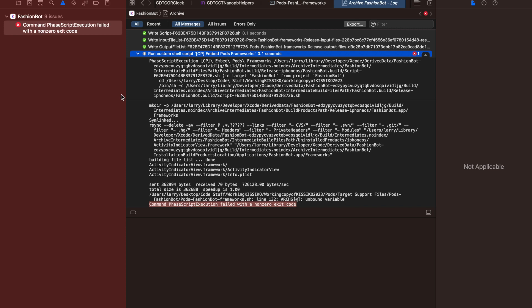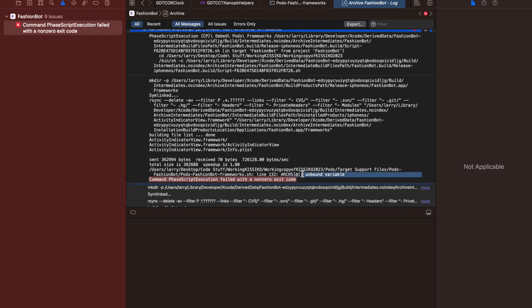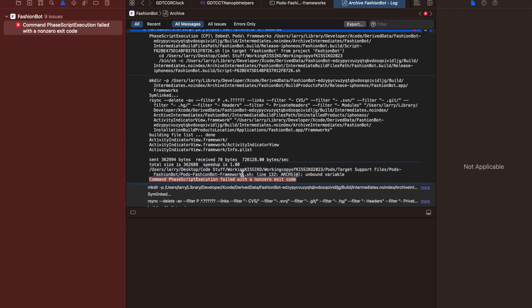I wanted to record this because I was getting this error for a past weekend and I was having problem solving it. So this is what I believe the error was. You also have to read into this code right here — it says the error comes in this pod framework on line 132, this arc unbound variable.